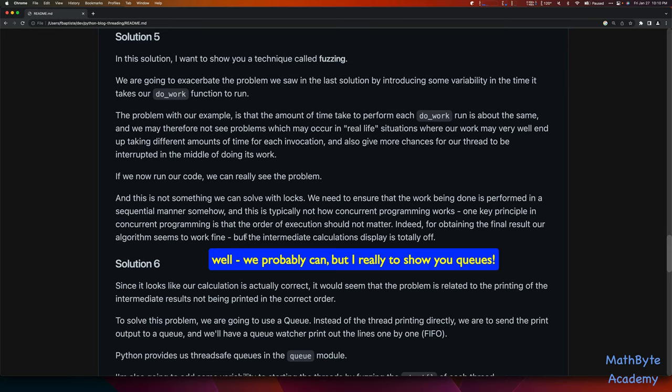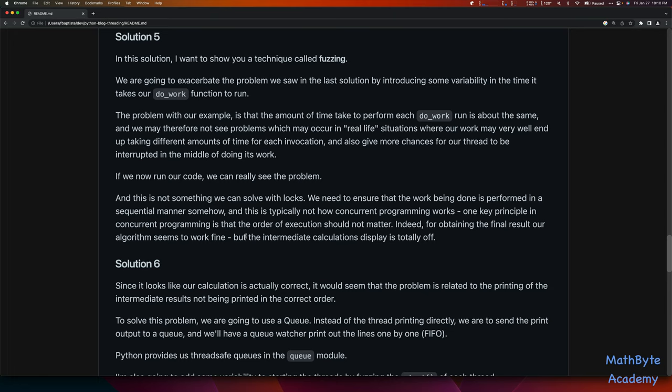This is not something we can solve with locks. We need to ensure that the work being done is performed in a sequential manner somehow. As I mentioned, this is typically not how concurrent programming works. One key principle is that the order of execution should not matter — hence why I said right at the beginning this isn't a good example of something you'd want to throw multi-threading at.